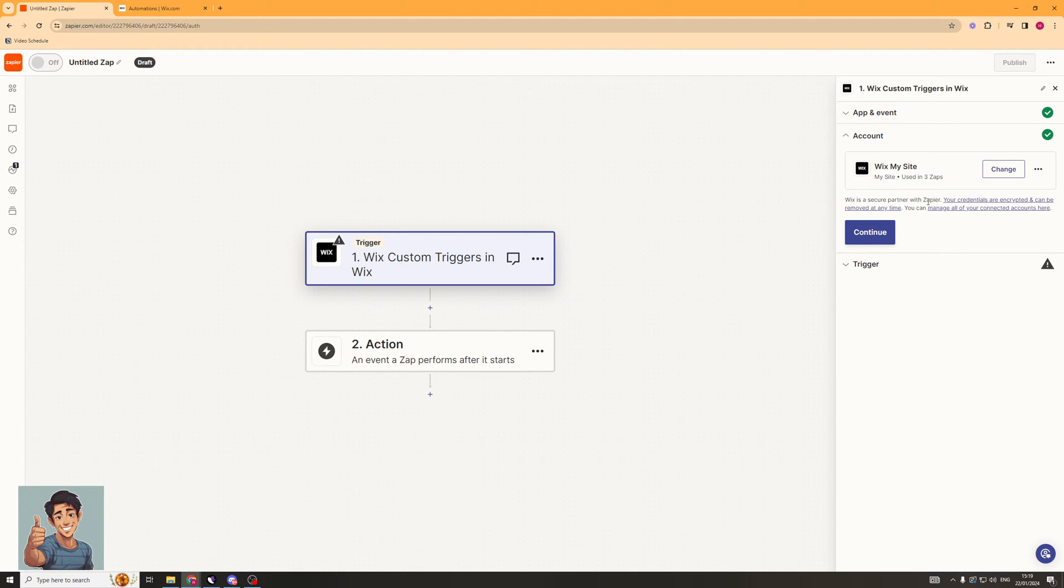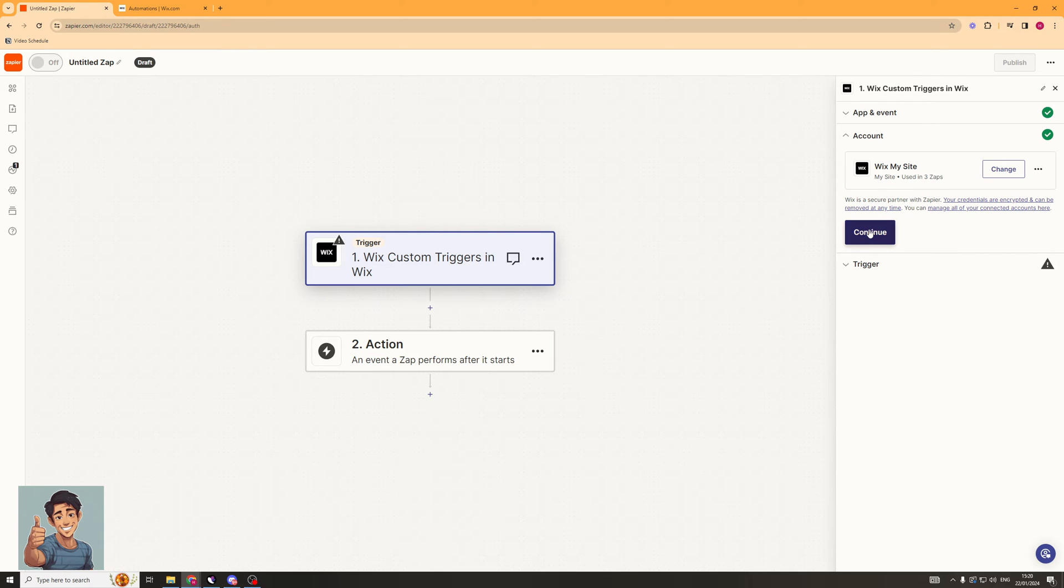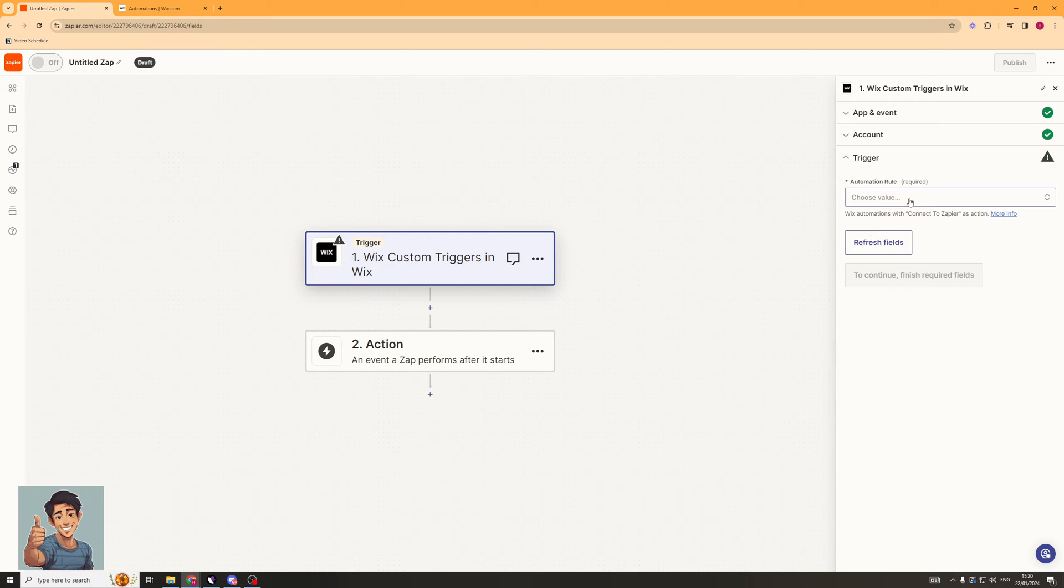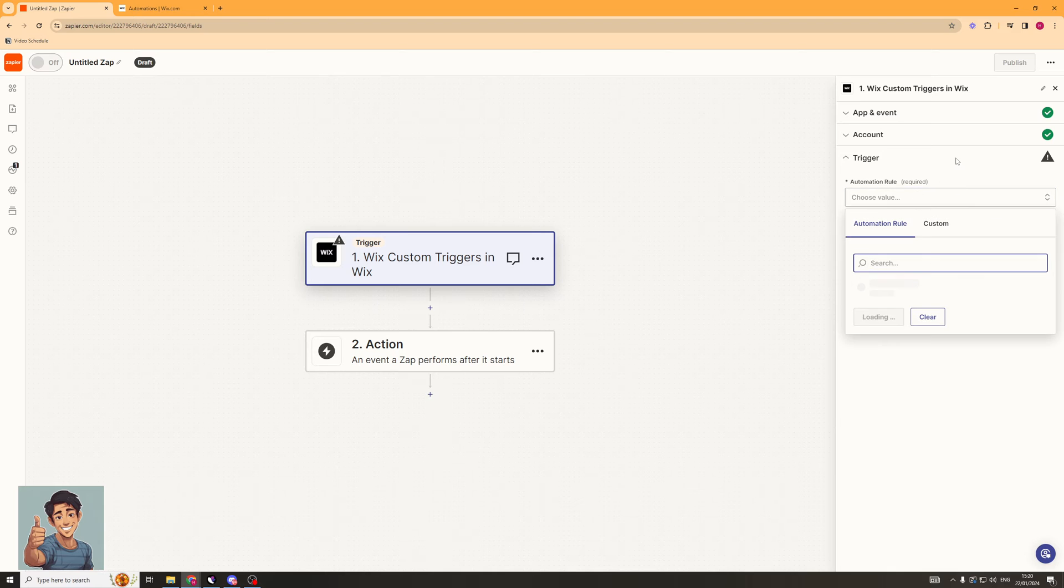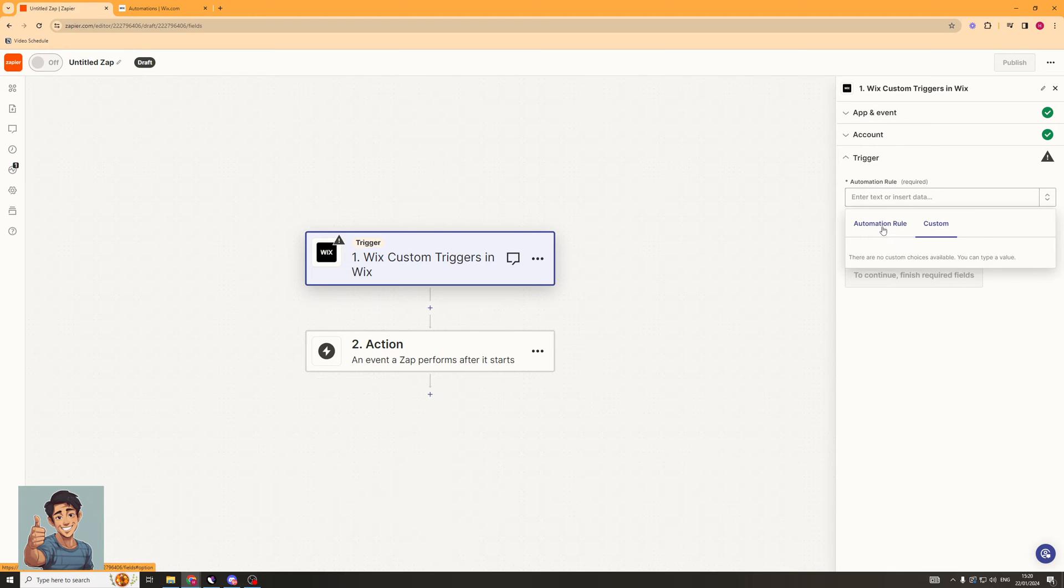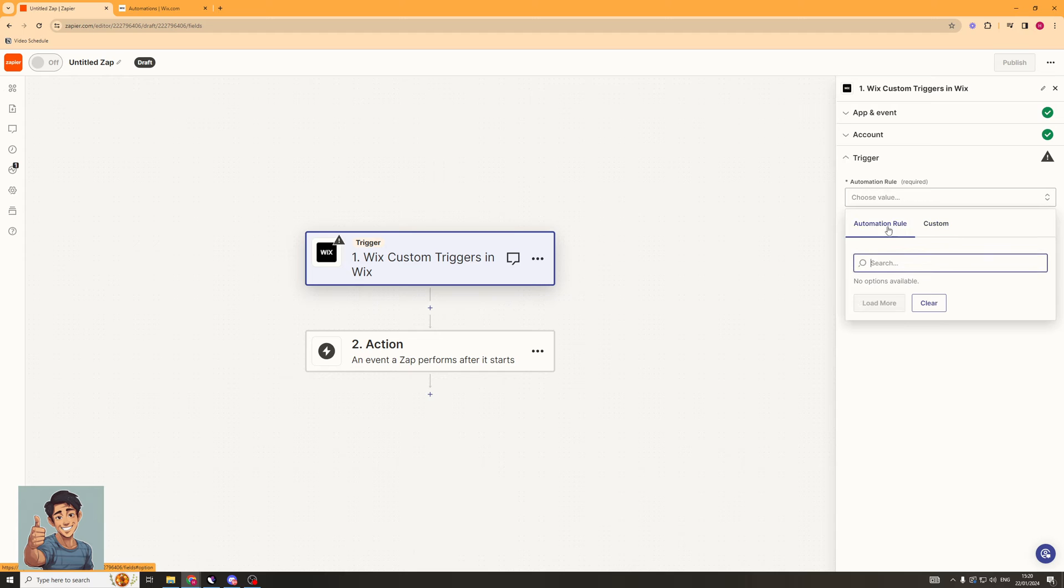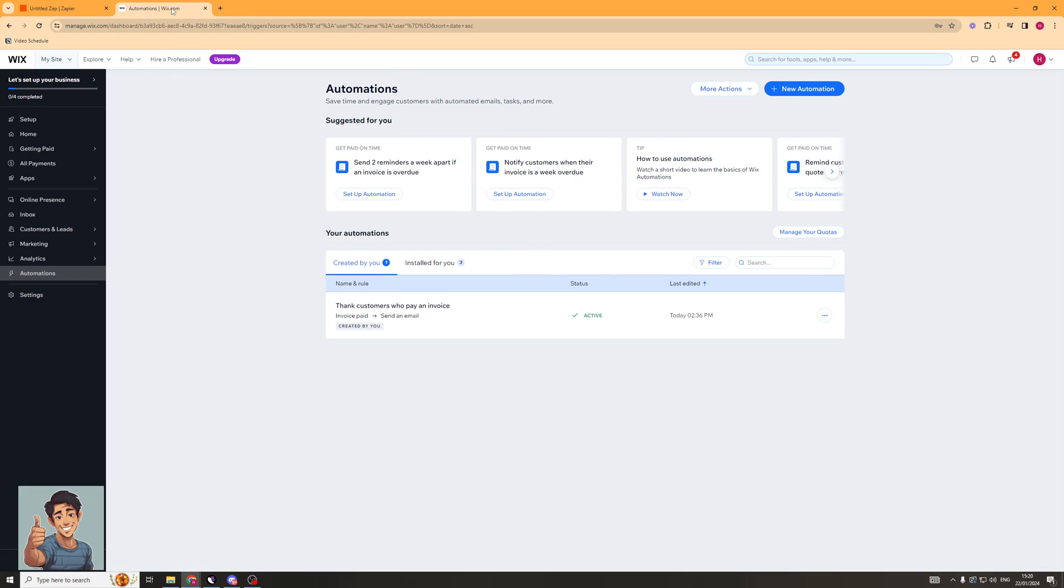It's going to ask us to link up our account. I've already linked mine, but you can basically link yours up here. And then once it's linked up, we're going to go ahead and click Continue. So now it's going to ask for the trigger. And you can see here, I don't actually have any triggers set up. So what we're going to have to do is go into Wix and go to our Automation section.